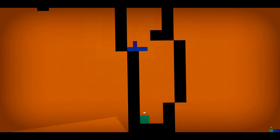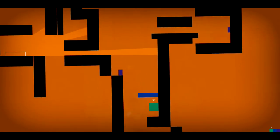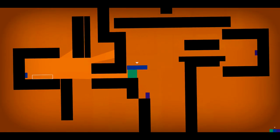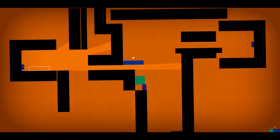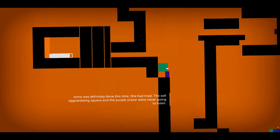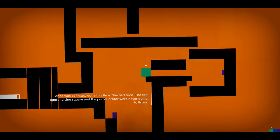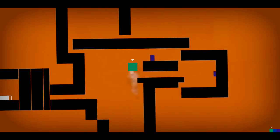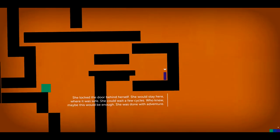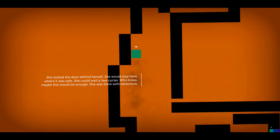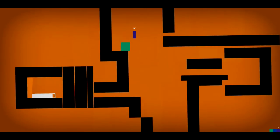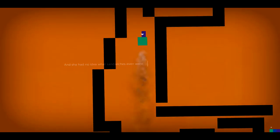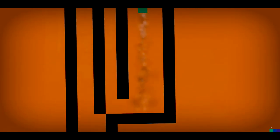Was that it? I think we need to take... Sarah can take care of herself. Pretty much. Anna was definitely done this time. She had tried. The self-aggrandizing square and the purple orator were never going to listen. She locked the door behind herself. She would stay here where it was safe. She could wait a few cycles. Who knew? Maybe this would be enough. She was done with adventure. Oh, that's sad. She had no idea what sandwiches even were. She's really missing out.